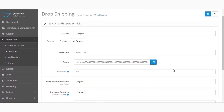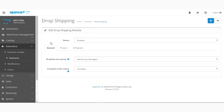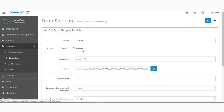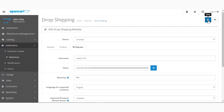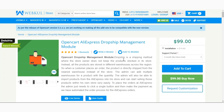We've now configured the dropship extension for the General, Product, and AliExpress settings. We'll click the Save button to save these configuration settings, and we are done configuring the module.